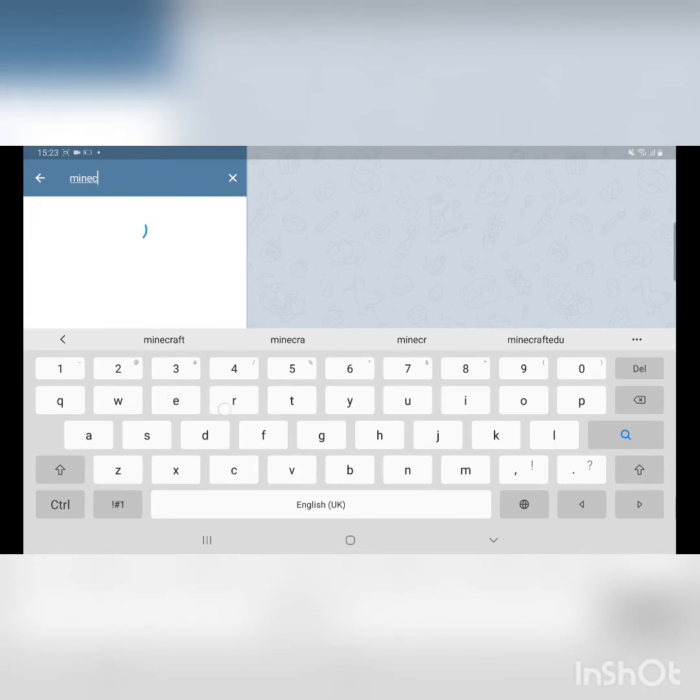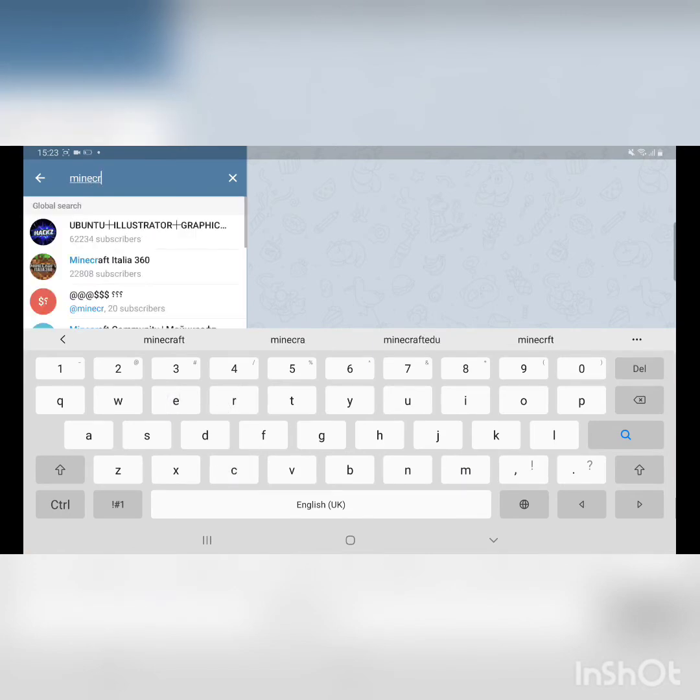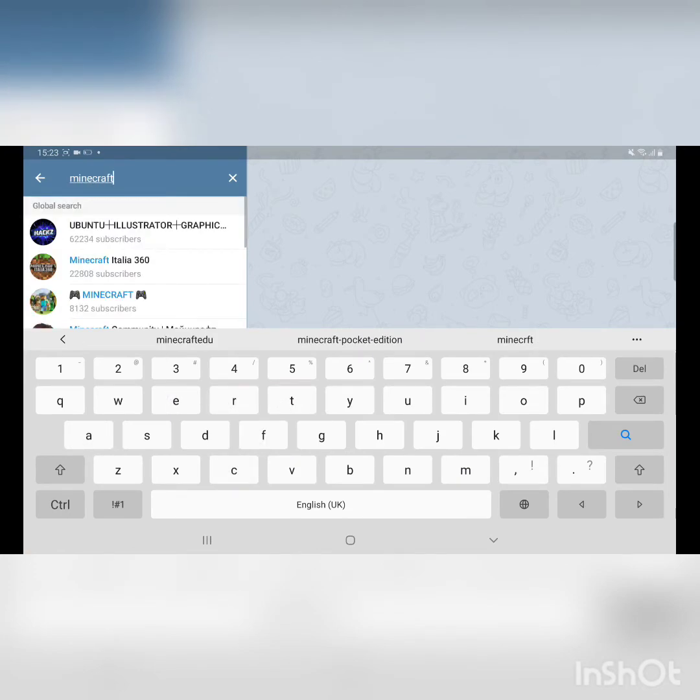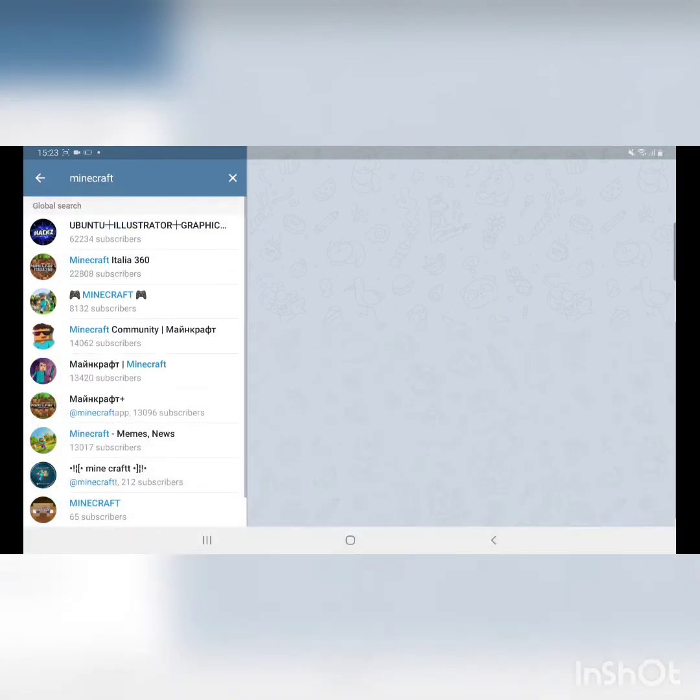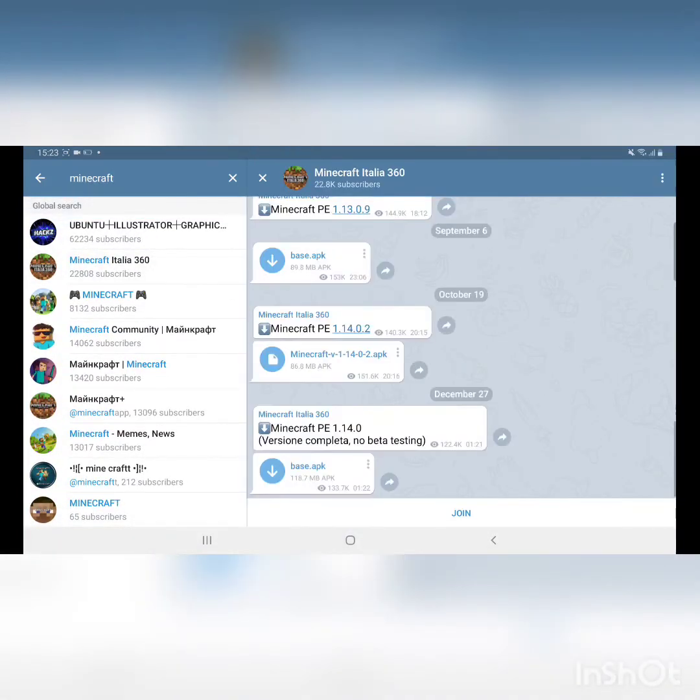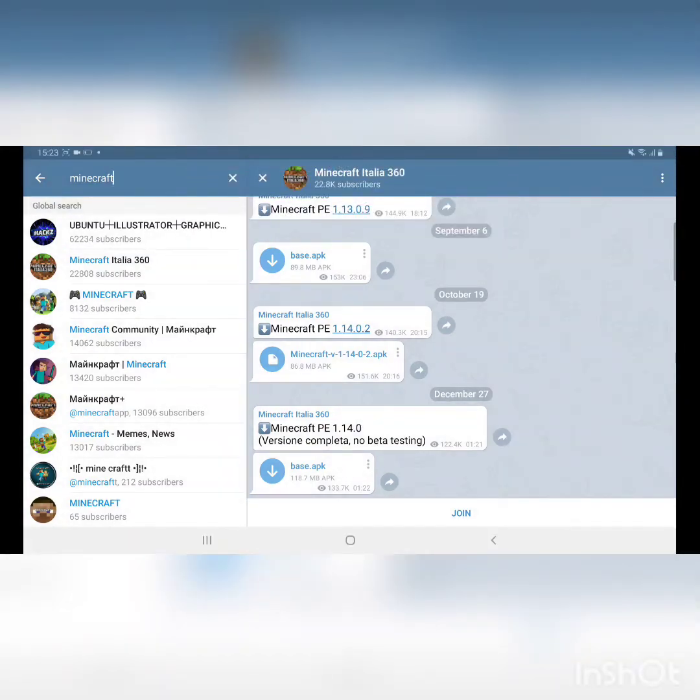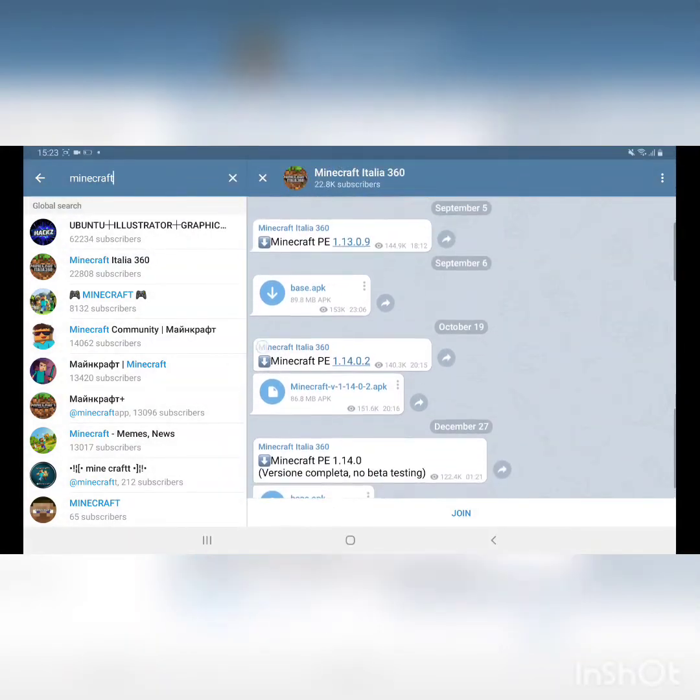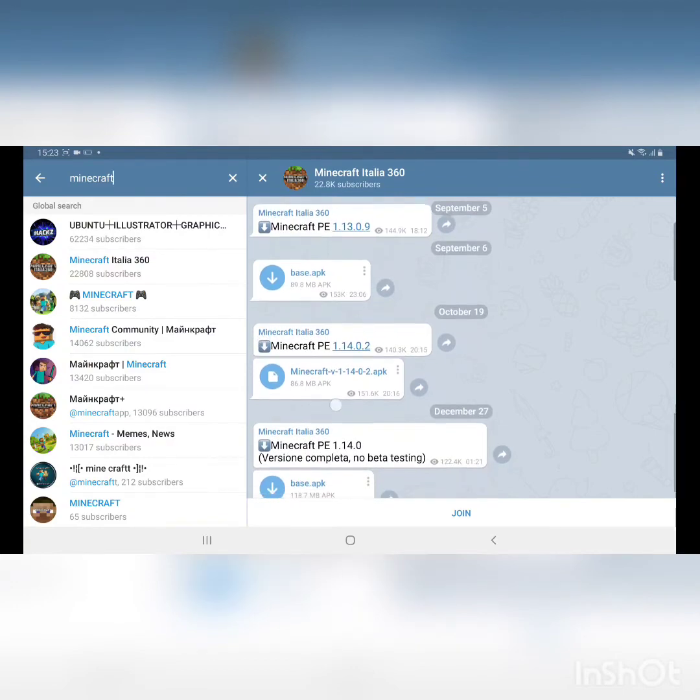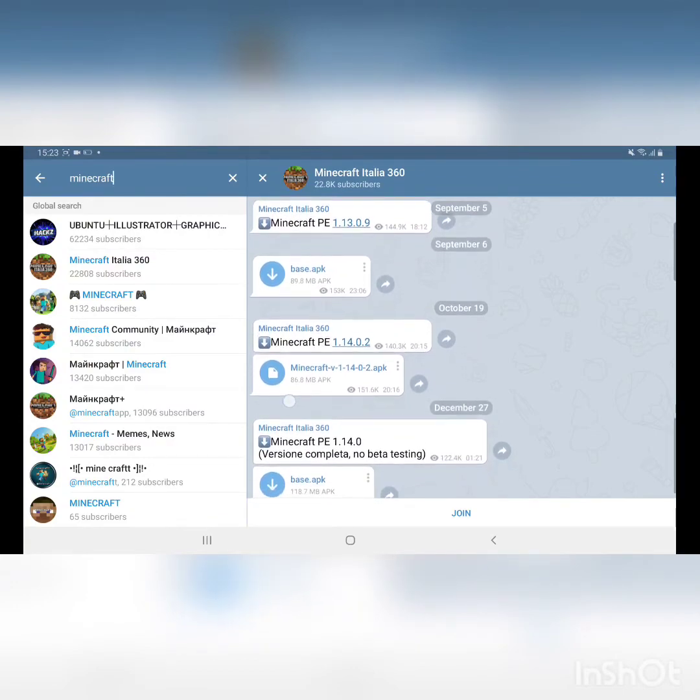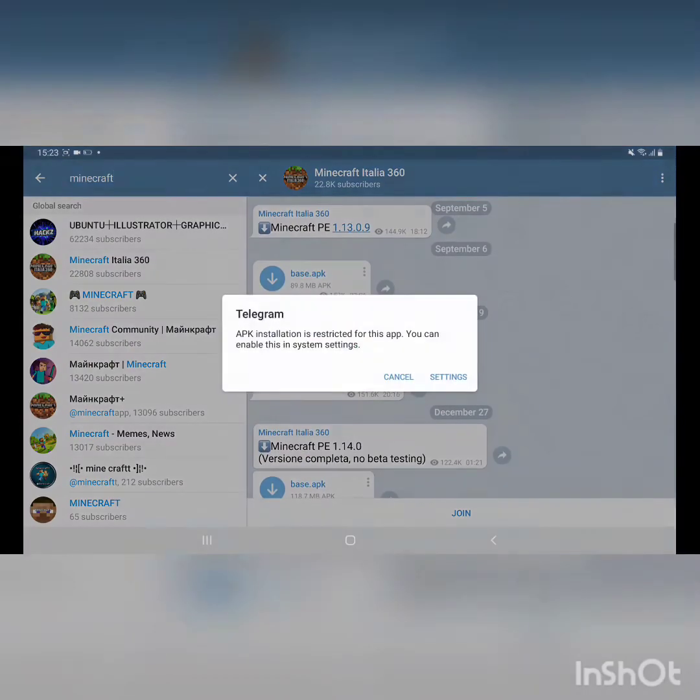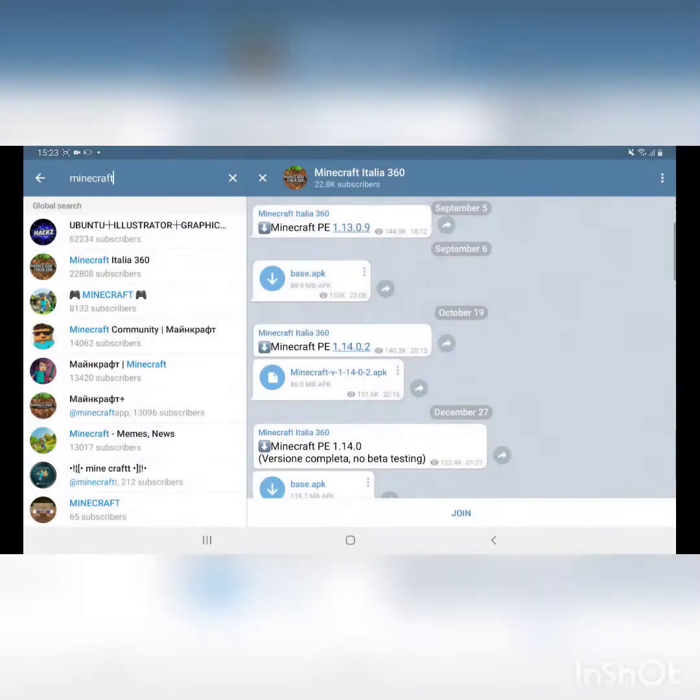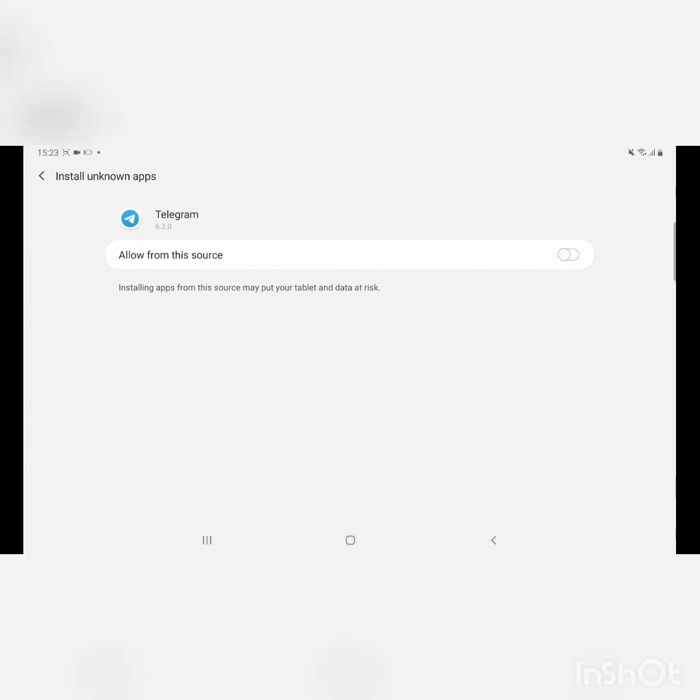I'm gonna teach you how to do it again. You're just gonna search Minecraft and it will pop up Minecraft Italia 360. And you want to press this one over here. Just press and then you just need to go to settings next as they say and allow from this source.